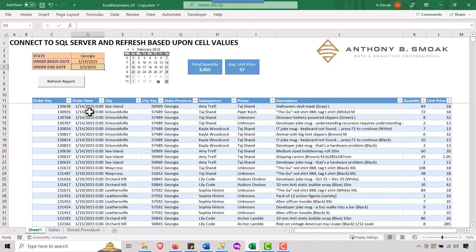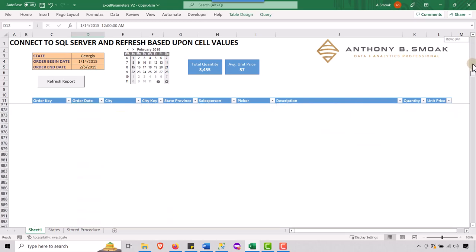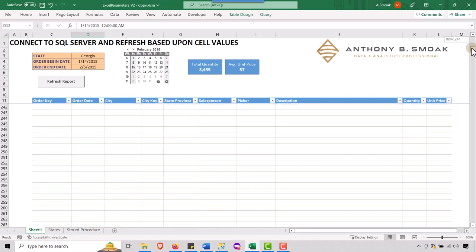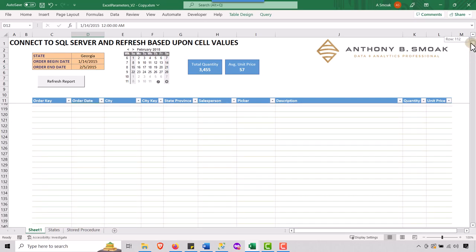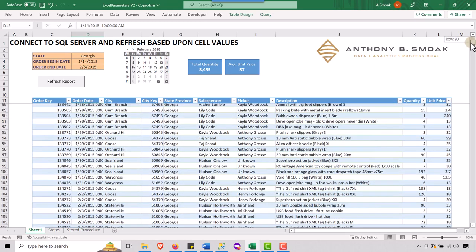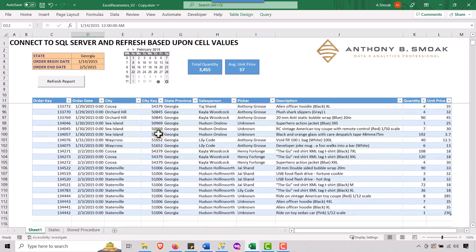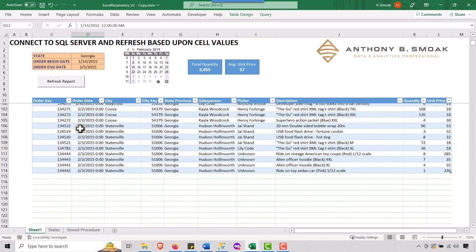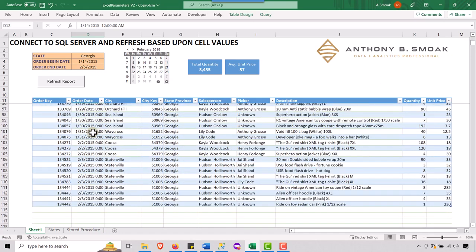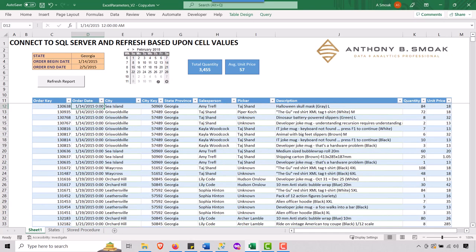And the dates should also update. You see, I've got the 14th here. And if I scroll all the way down, whoops, a little too much. You see, I got some February dates as well. So this is the functionality of the worksheet. And I'm going to go into SQL server and show you how I set up that query.